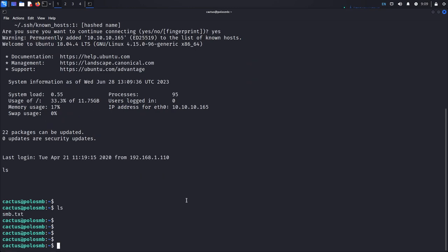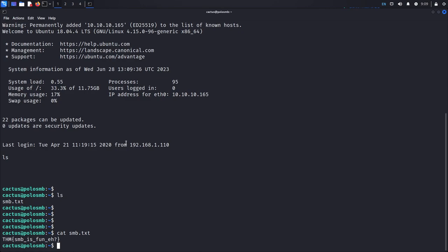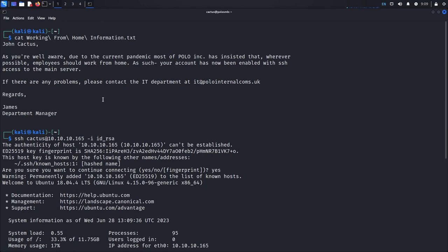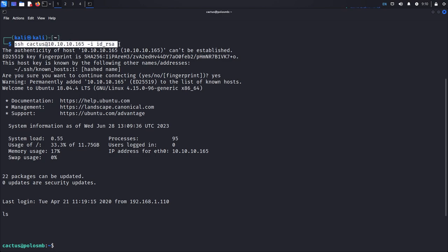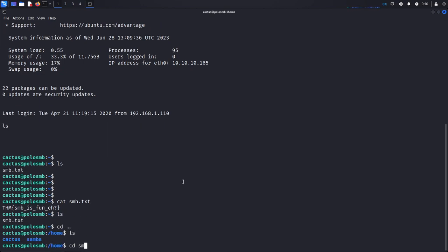I got access to the server. Now I can access the smb.txt file here and get the flag. So we discussed two things: how to enumerate SMB shares and how to exploit them. We covered the default credentials to try, and two main tools — enum4linux and smbclient. We also discussed the private key concept that can allow you to access the server itself.